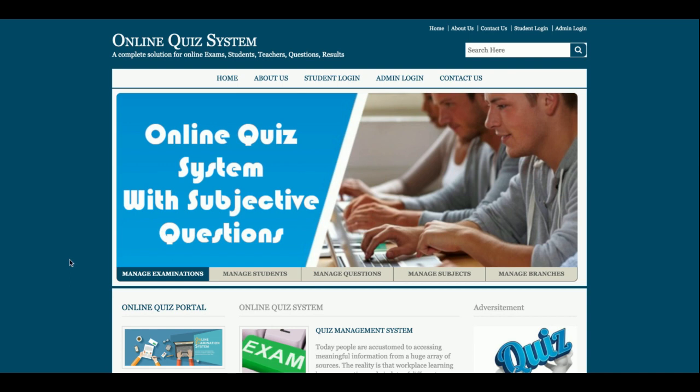Welcome again. This is my new project — an online quiz system with multiple choice questions. I have developed this system in Java, JSP, and MySQL.